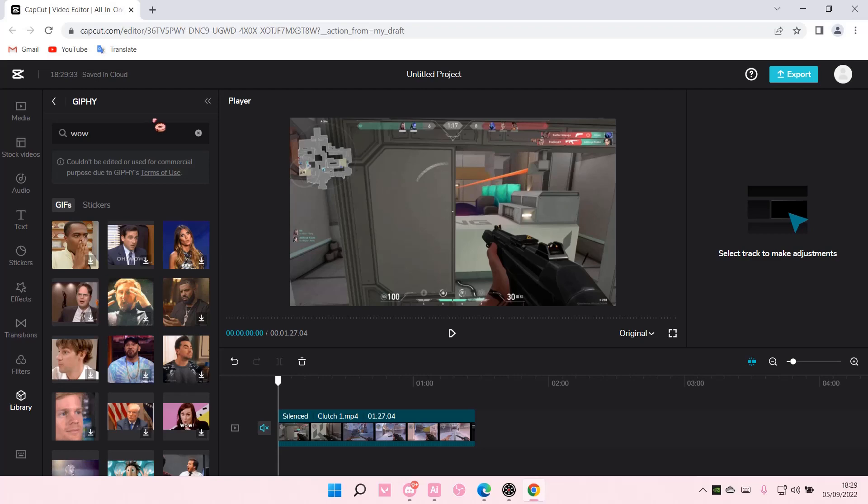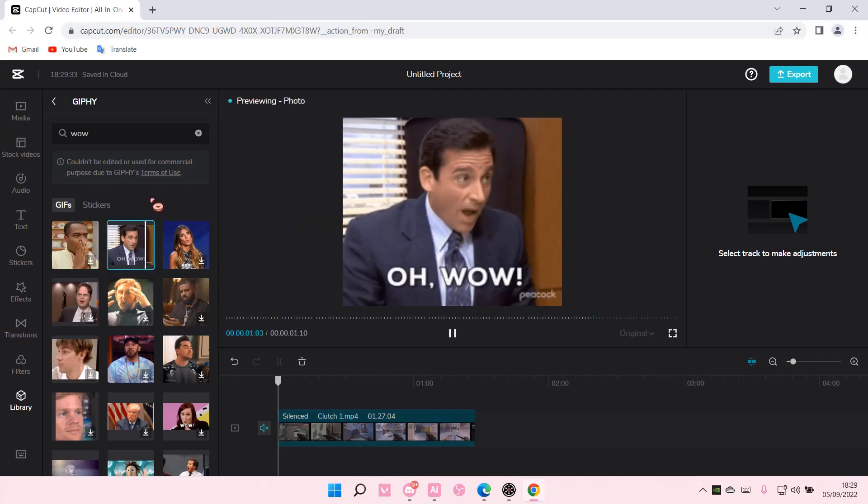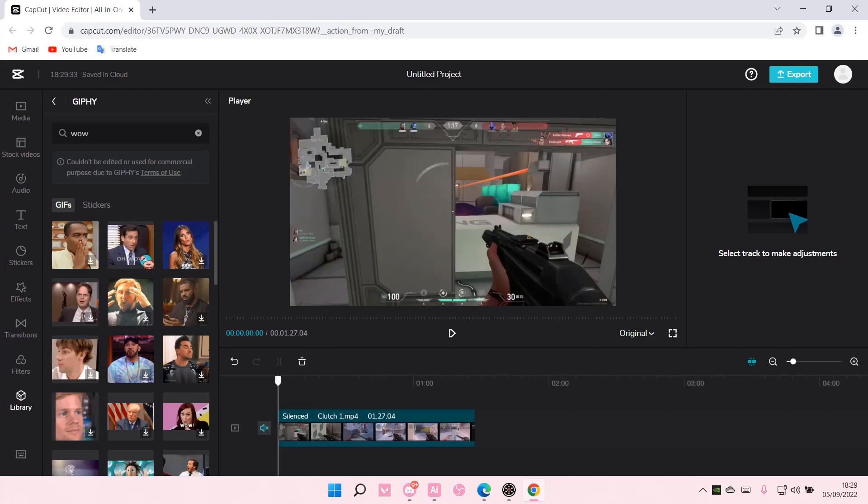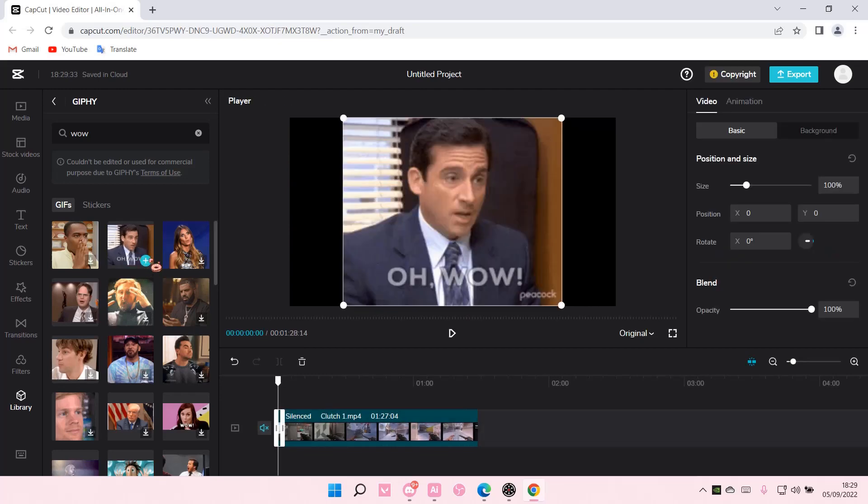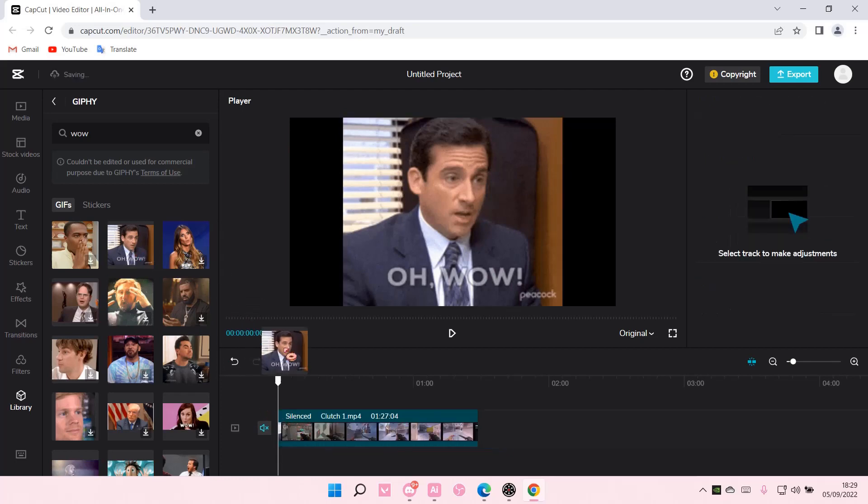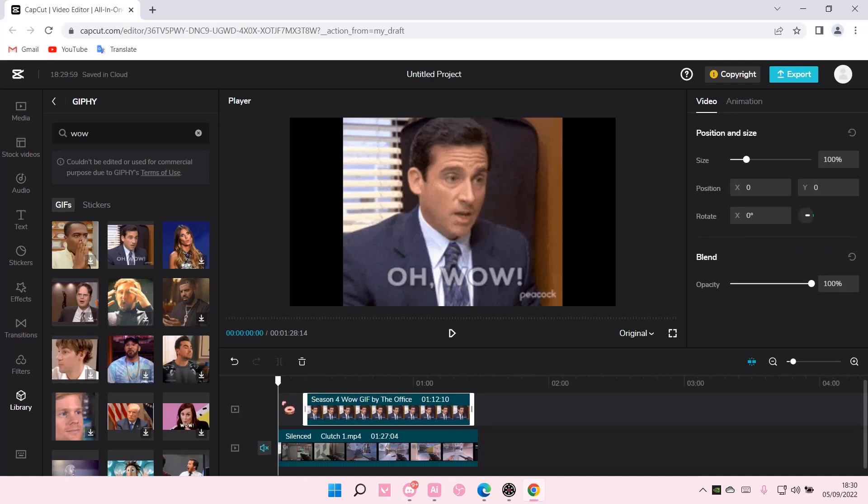I am going to use this one. And then I am just going to put it on the timeline. I'm not sure if you can... oh, you can put it over the video if you like, like so.